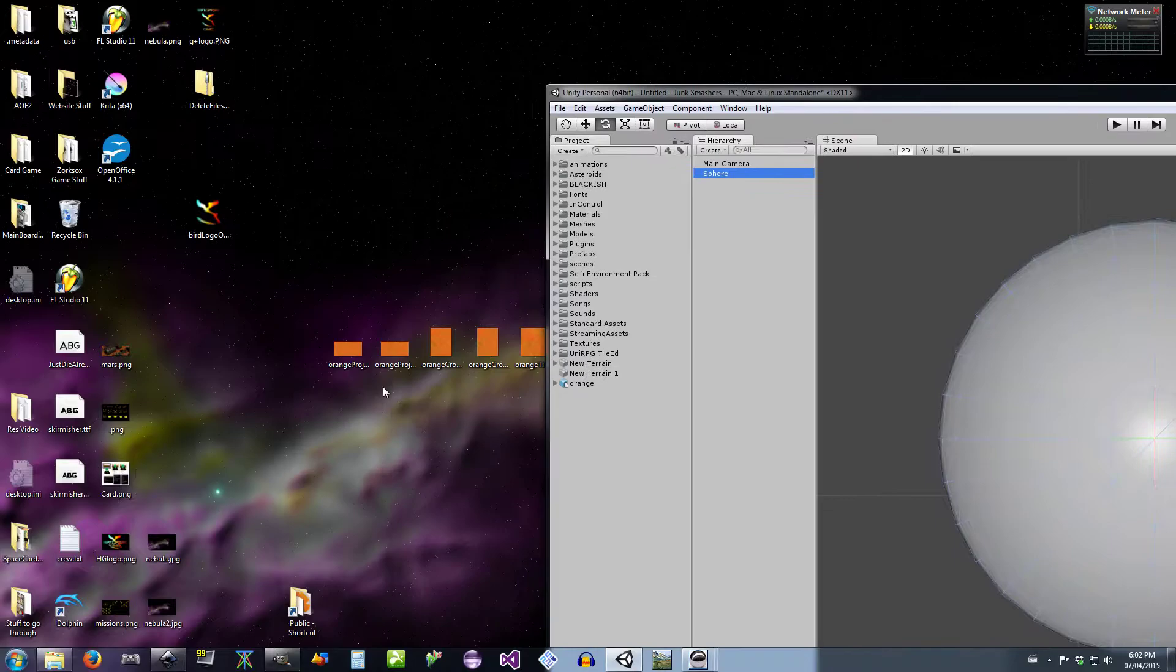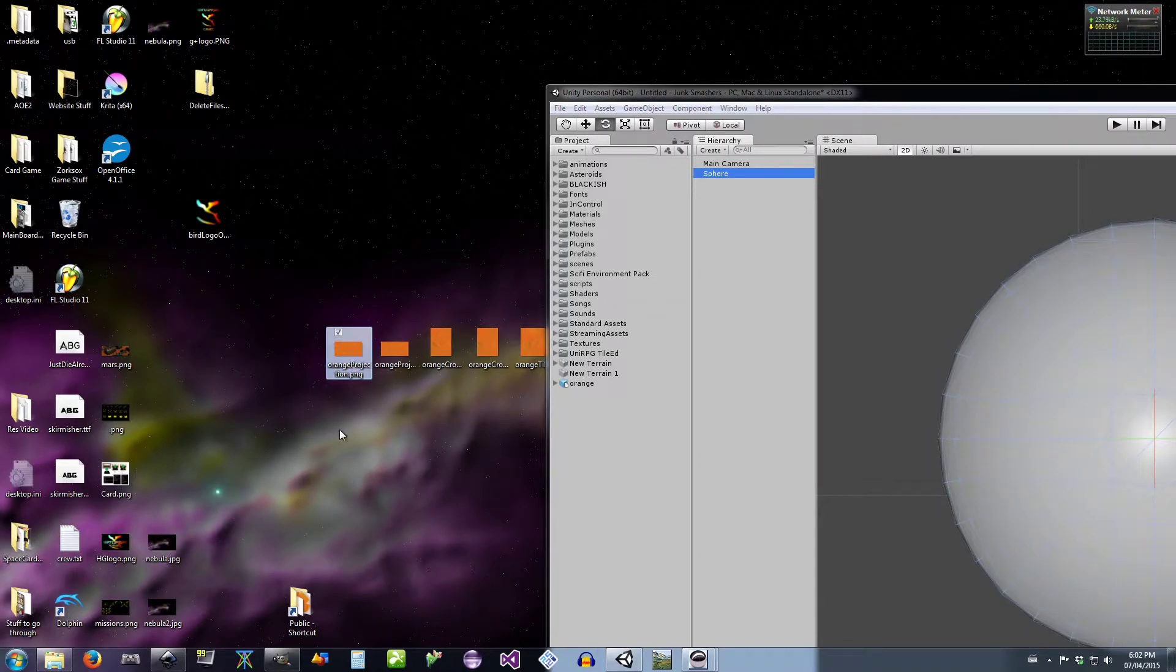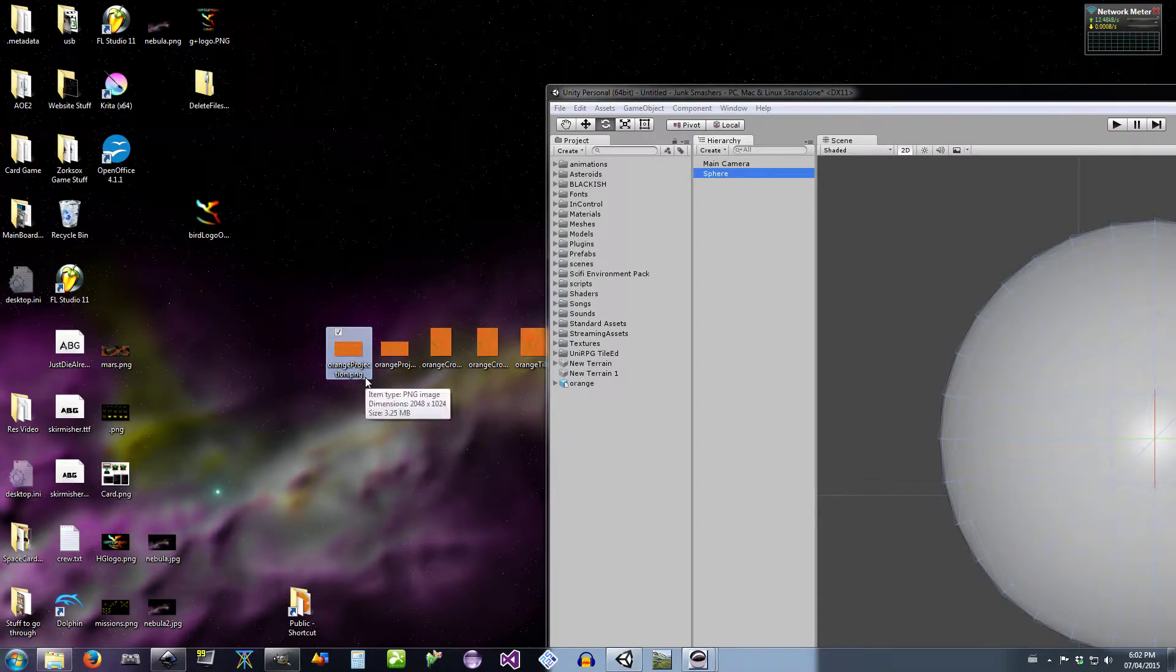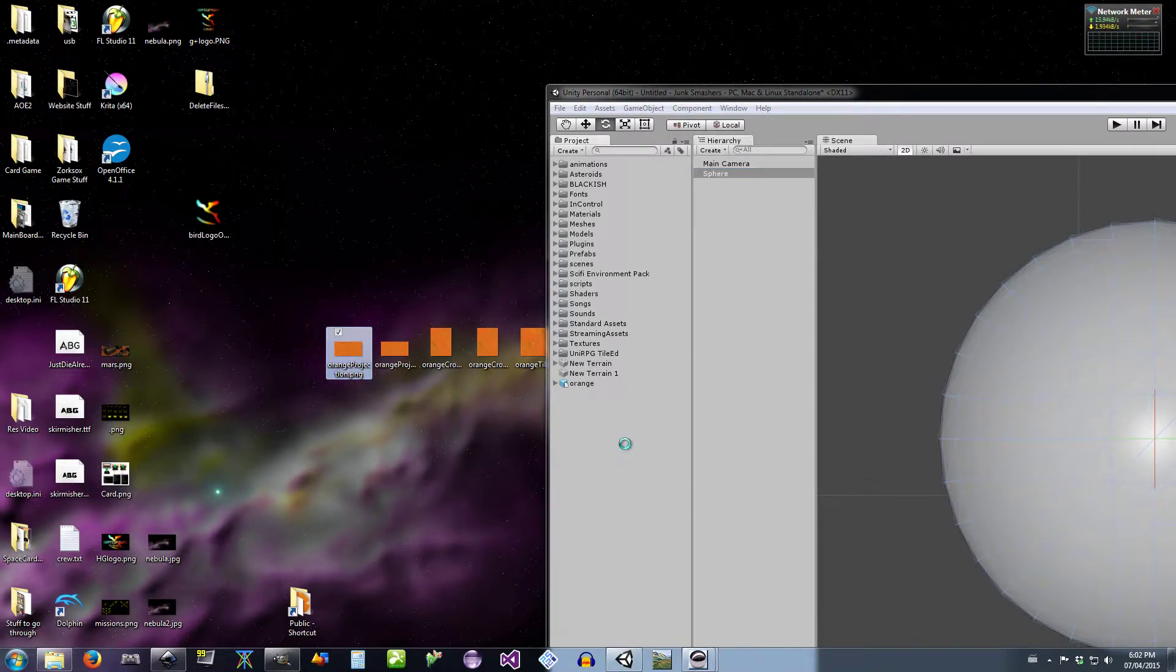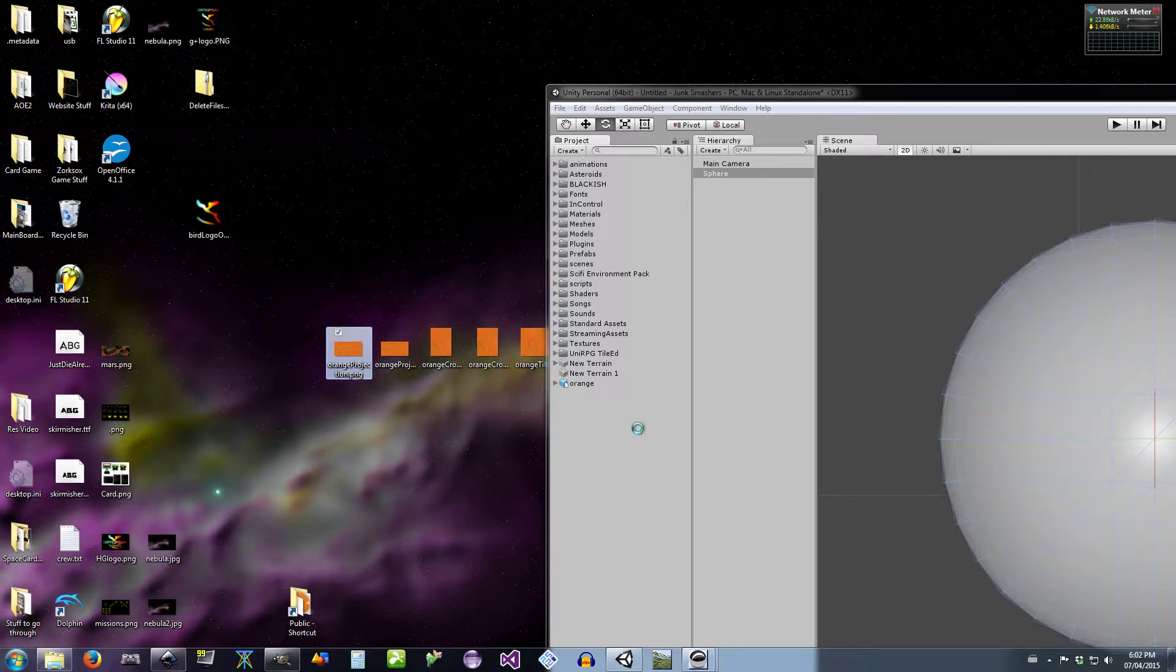Okay, we're gonna drag in our orange projection. I saved it as a PNG and we're gonna make a duplicate of it.